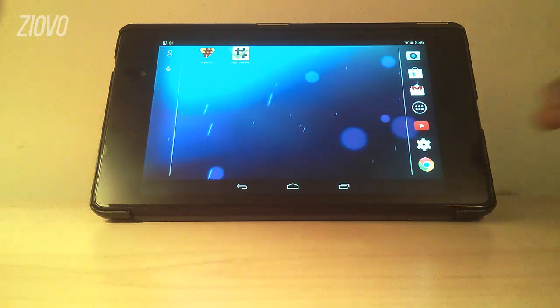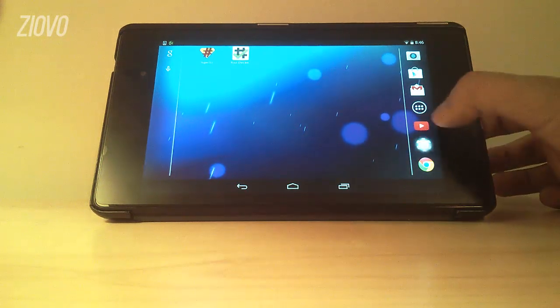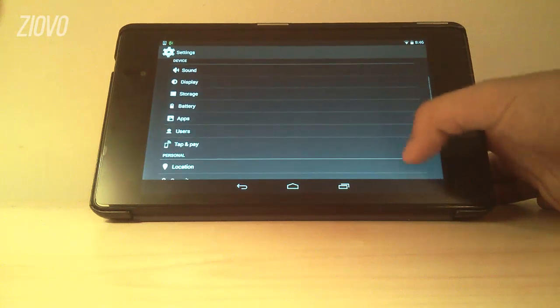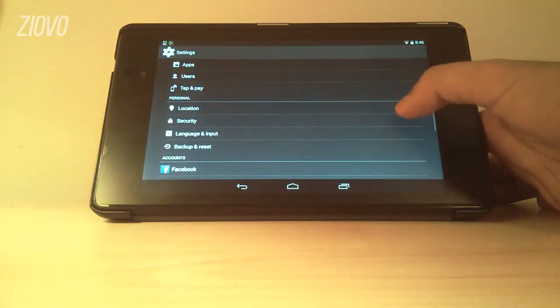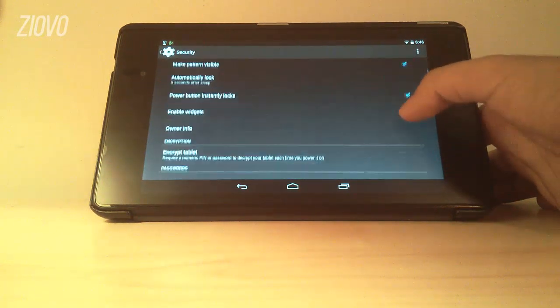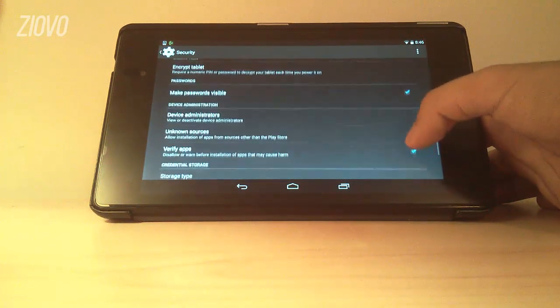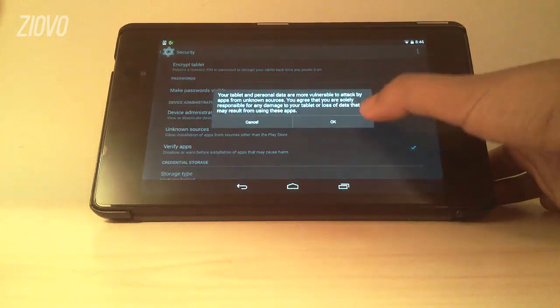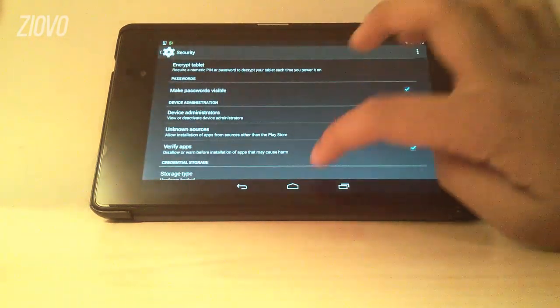the first thing you want to do is open up the Settings app, scroll down to Security, click on it and then find the Unknown Sources checkbox and make sure that you have it ticked so that you can download apps from your browser.